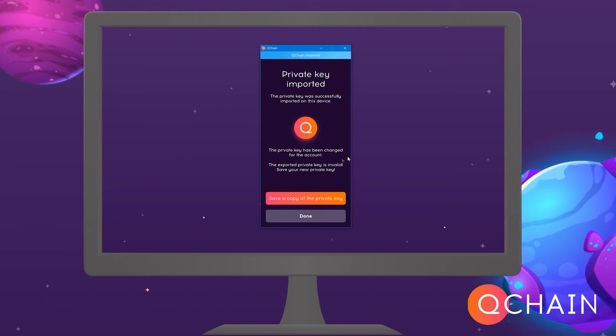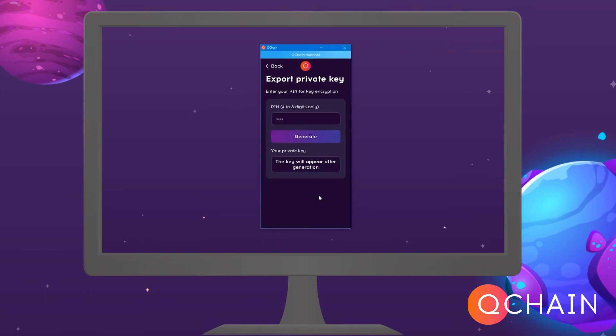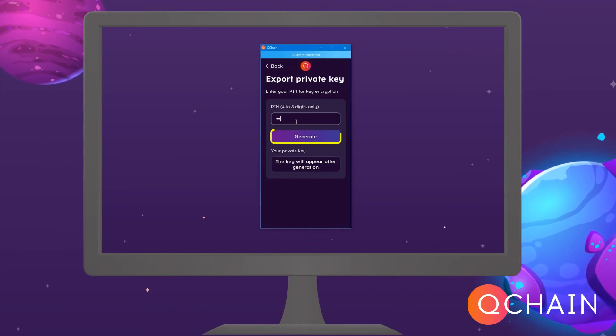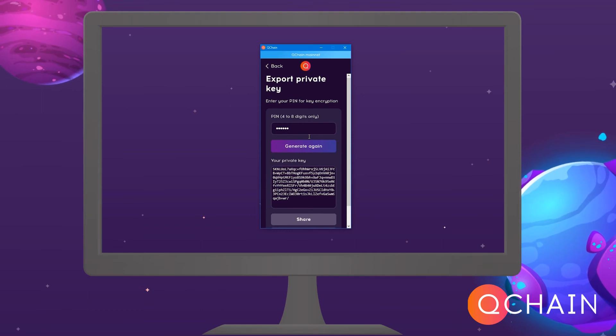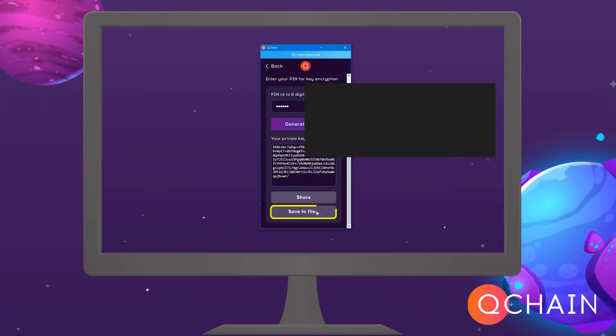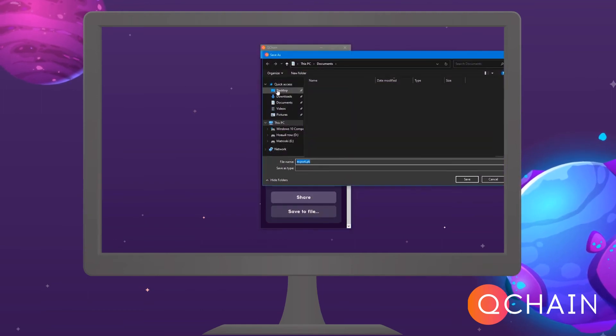To do this, click Save a copy of the private key. Then create your PIN code and click Generate. To save the new key to a file, click Save to file.